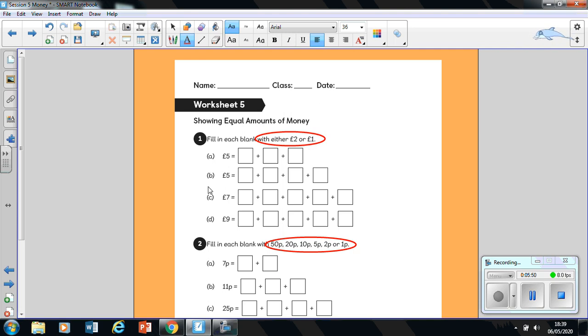Now question B says you make five pounds again, but this time it's got four boxes. So this time you're going to use four coins, which are either two pounds or one pound. Carry on doing this for C and D.